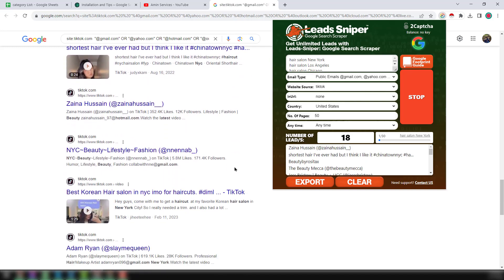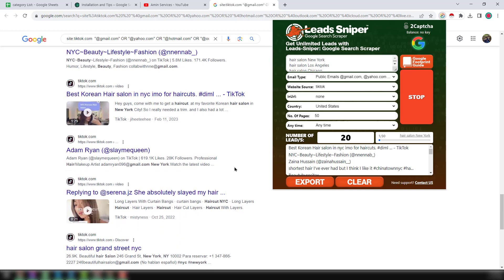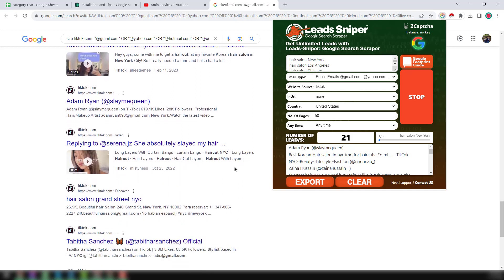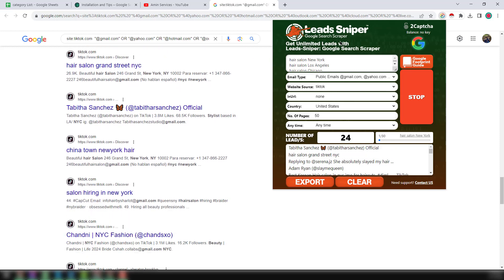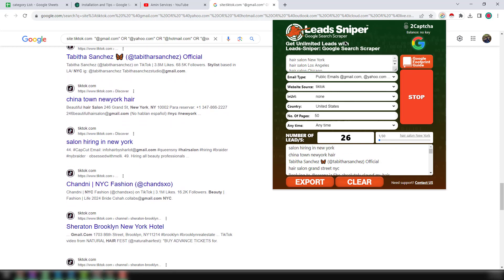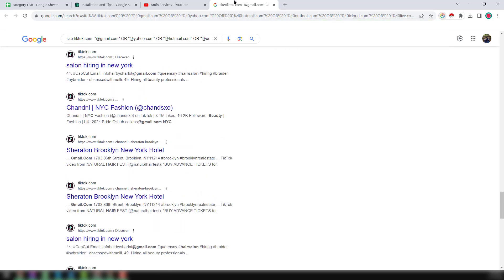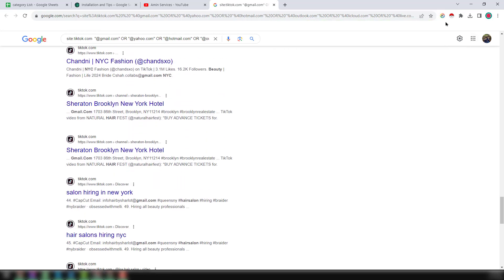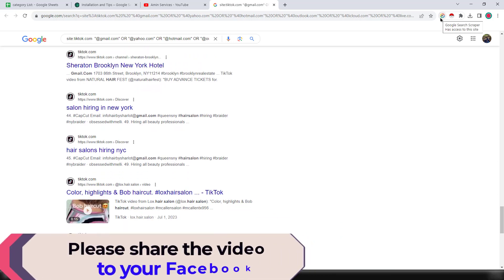Not only from TikTok — you can scrape LinkedIn, Facebook, Twitter, Pinterest, and many other resources using this one Google Search Scraper from Lead Sniper. Now I want to save my time and run this Google Chrome extension on multiple Google Chrome profiles so that within the same time I can grab much more data.